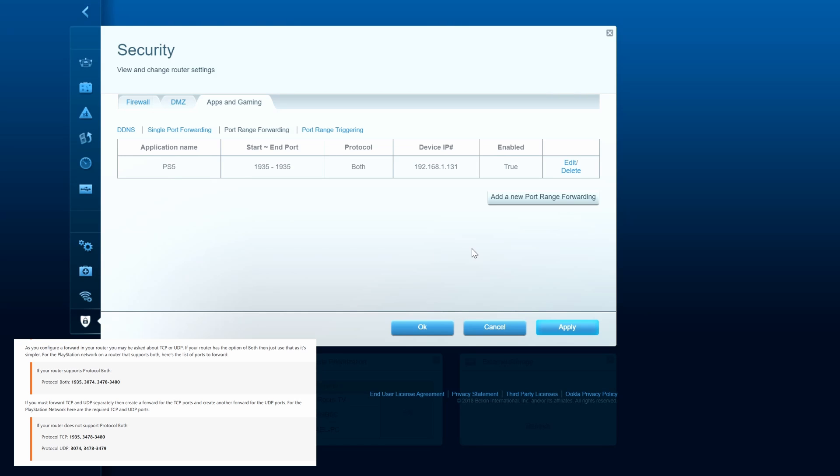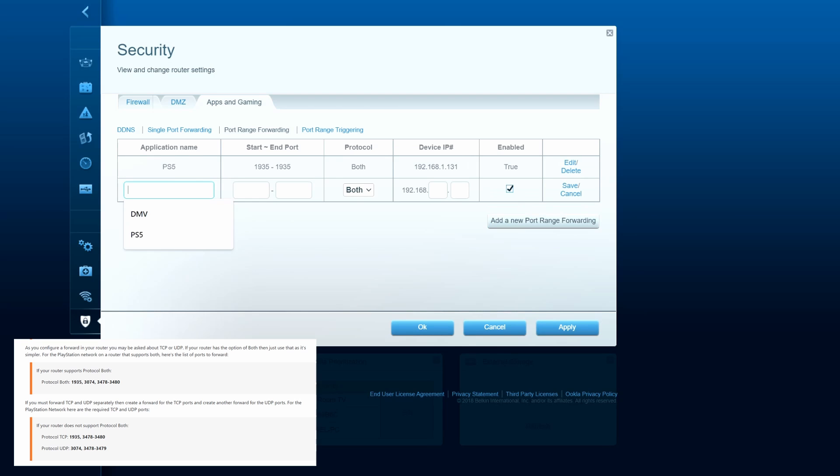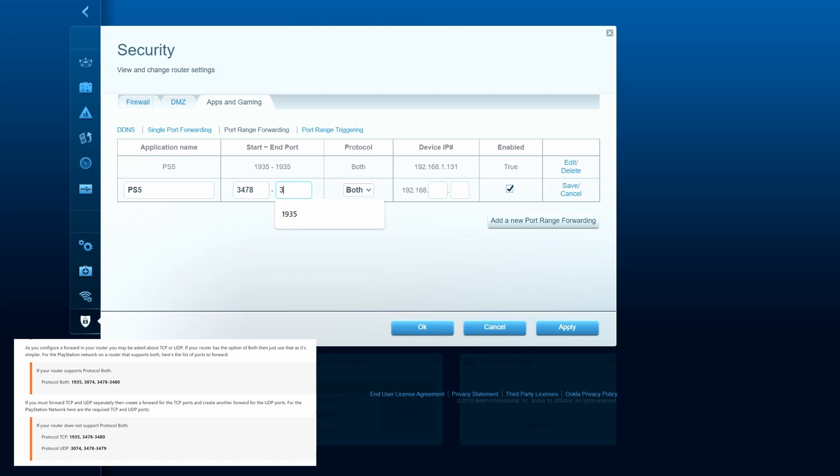And we'll do the next set of numbers. Once again, we'll name it PS5. And for this one, we'll do the range 3478 through 3480. And once again, it's both. And same IP address. Hit apply.